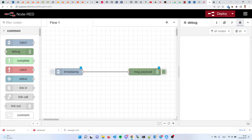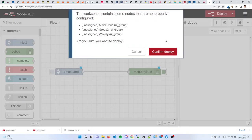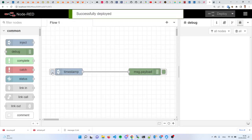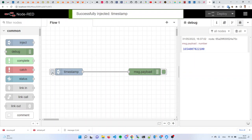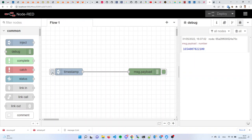If you connect these two nodes together, you create what we traditionally call the hello world program in classical programming. If you build a program that just shows a fixed sentence, that is considered the entry point to learning any new programming language or environment. By just putting an inject node — the simplest input node — with the debug node — the simplest output node — and connecting them together, you have created an equivalent of a hello world program. If you deploy that, you'll be able to run this program by clicking the handle next to the inject node.